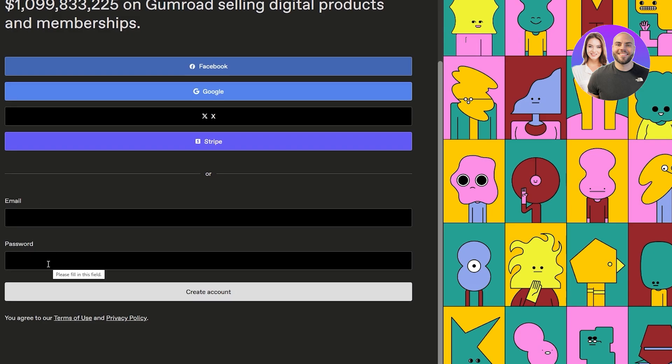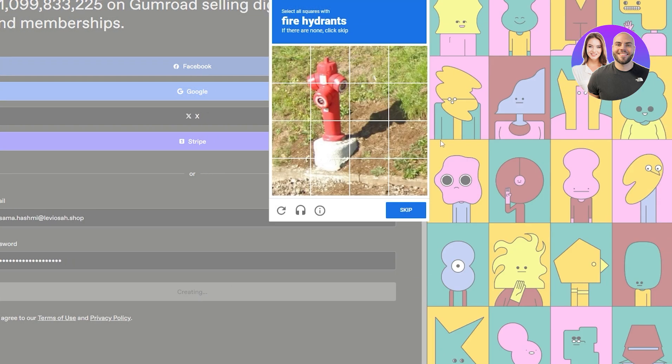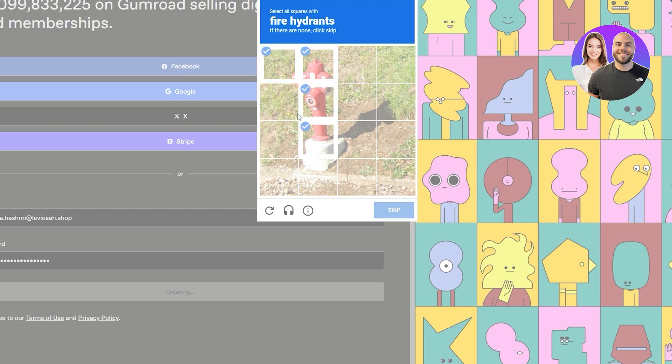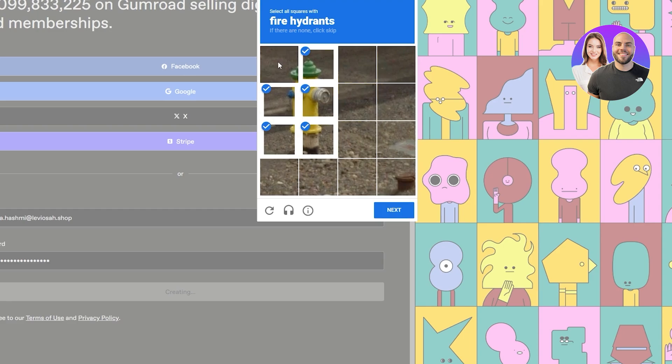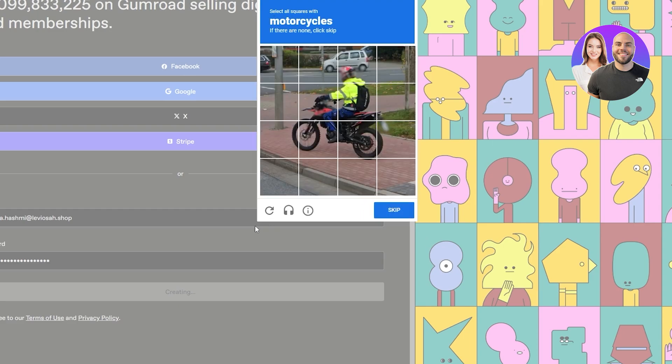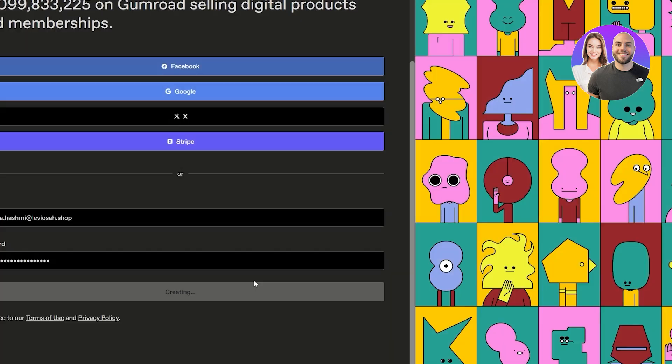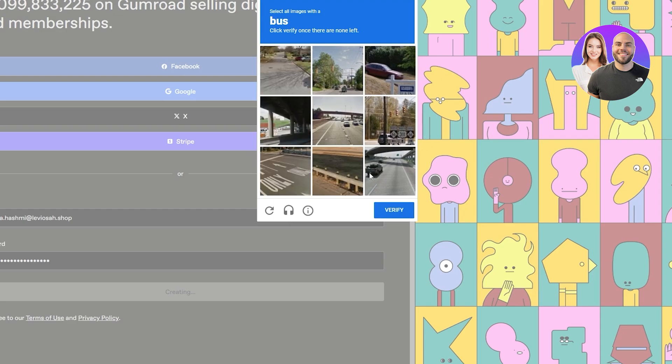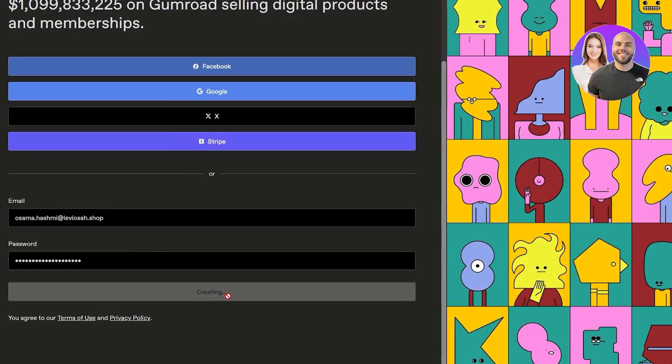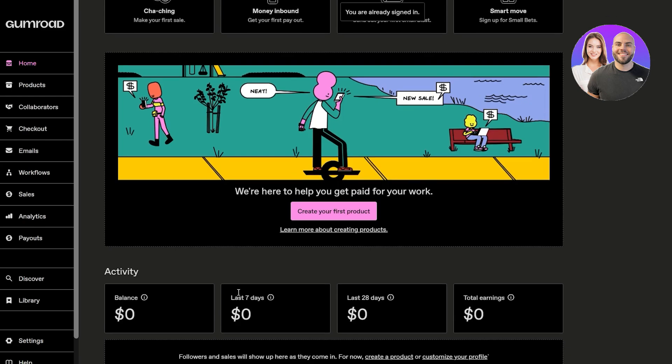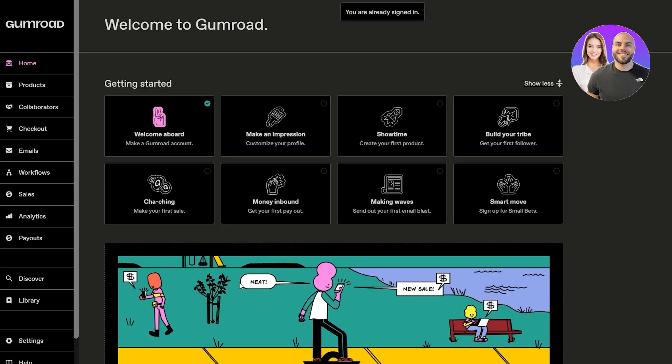I'm going to go ahead and create an account. Okay, I hate these reCAPTCHAs so much, never quite get them, always that one image. Let's try this again, this one is much better. All right, I think we're good. We're going to click on verify and we are good to go.